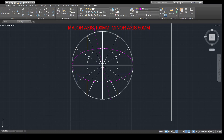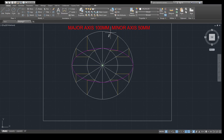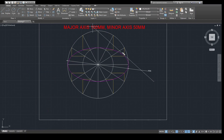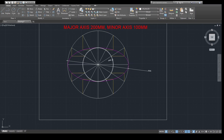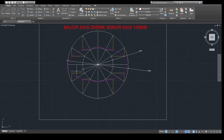Let me show the dimensions of this ellipse. The major axis is 200 mm and the minor axis is 100 mm. So we have drawn an ellipse with major axis 200 mm and minor axis 100 mm. By using this simple method you can draw an ellipse by the concentric circle method.